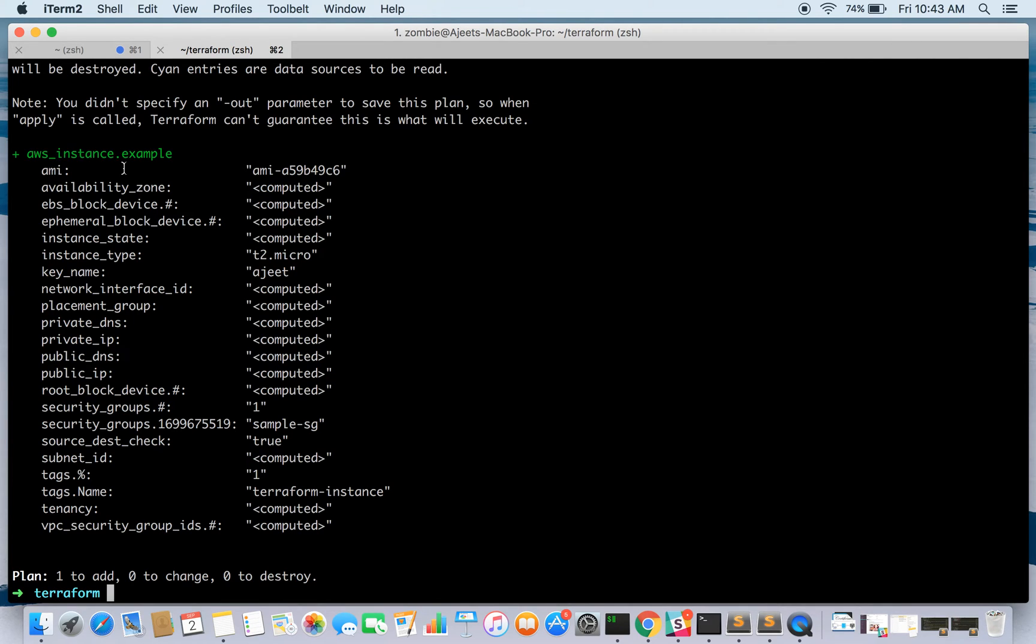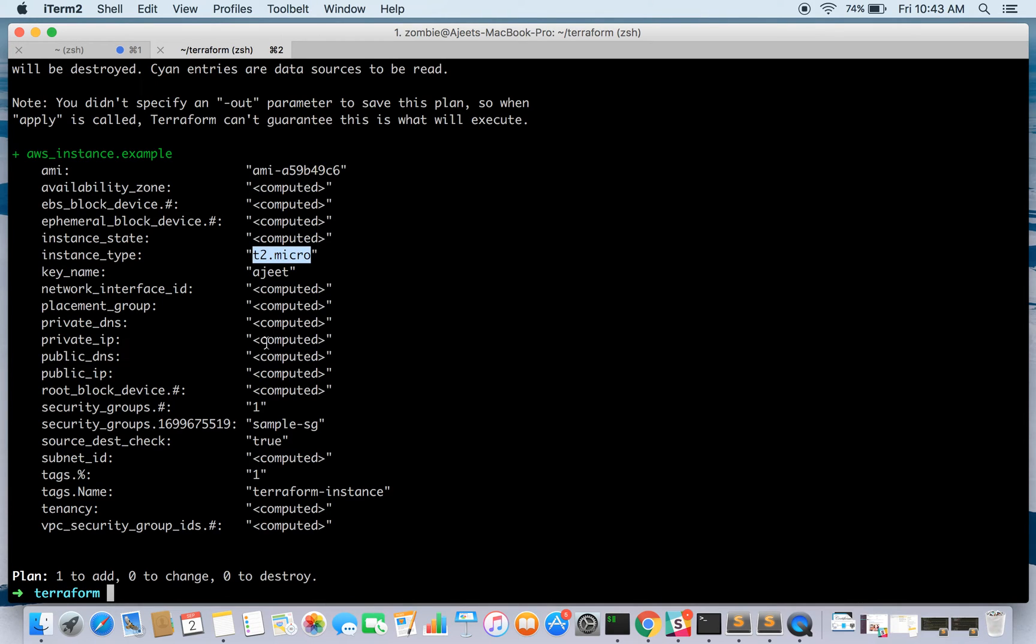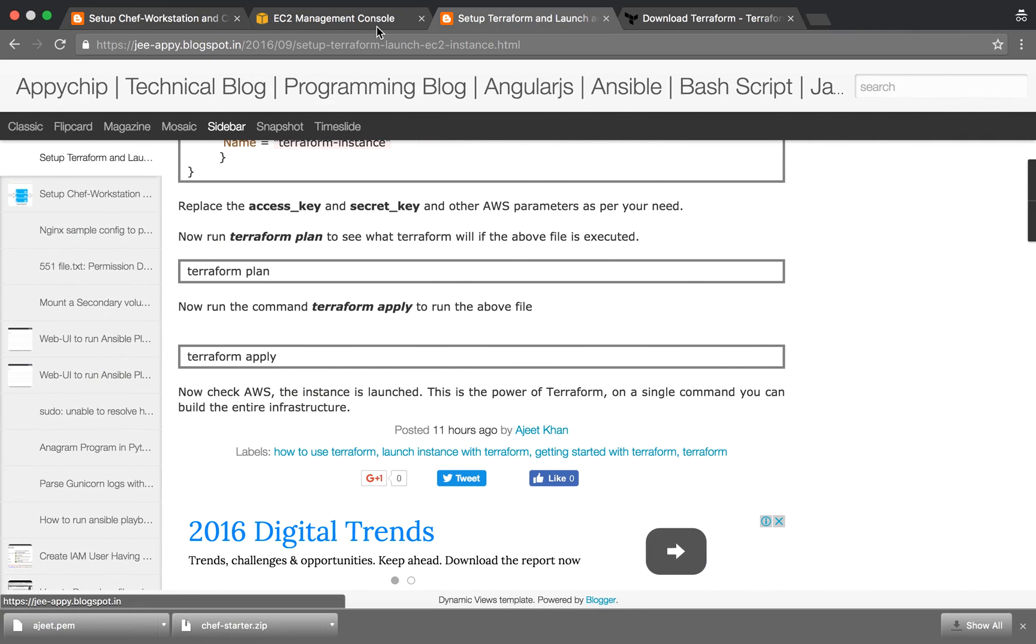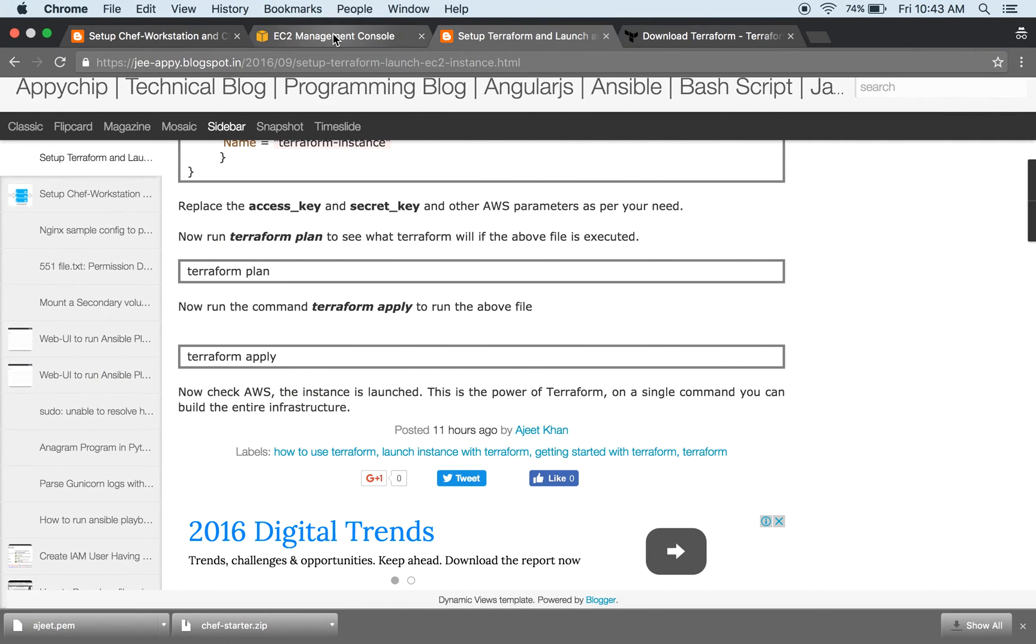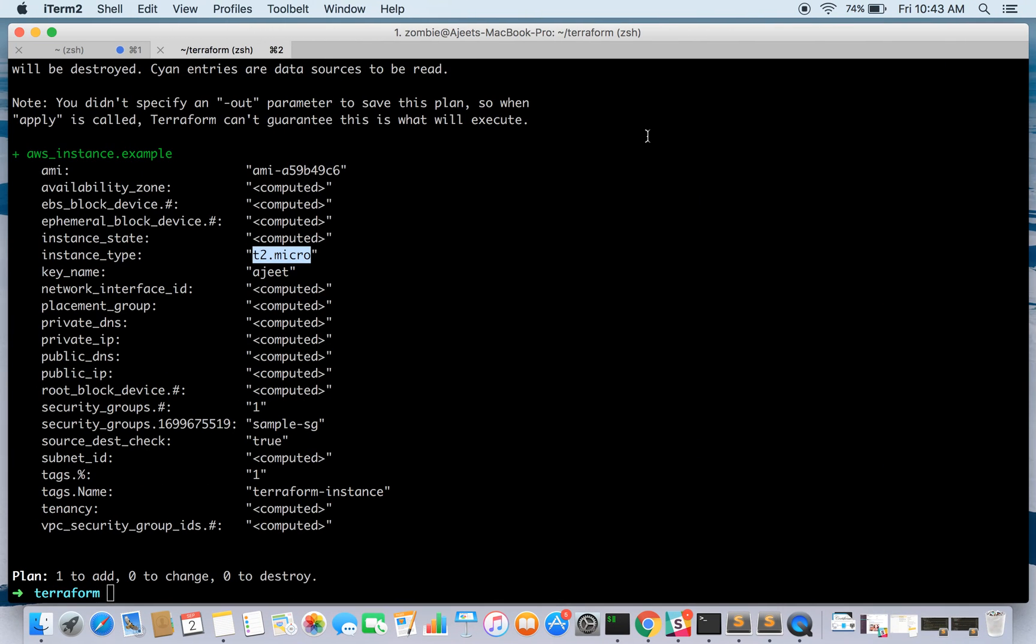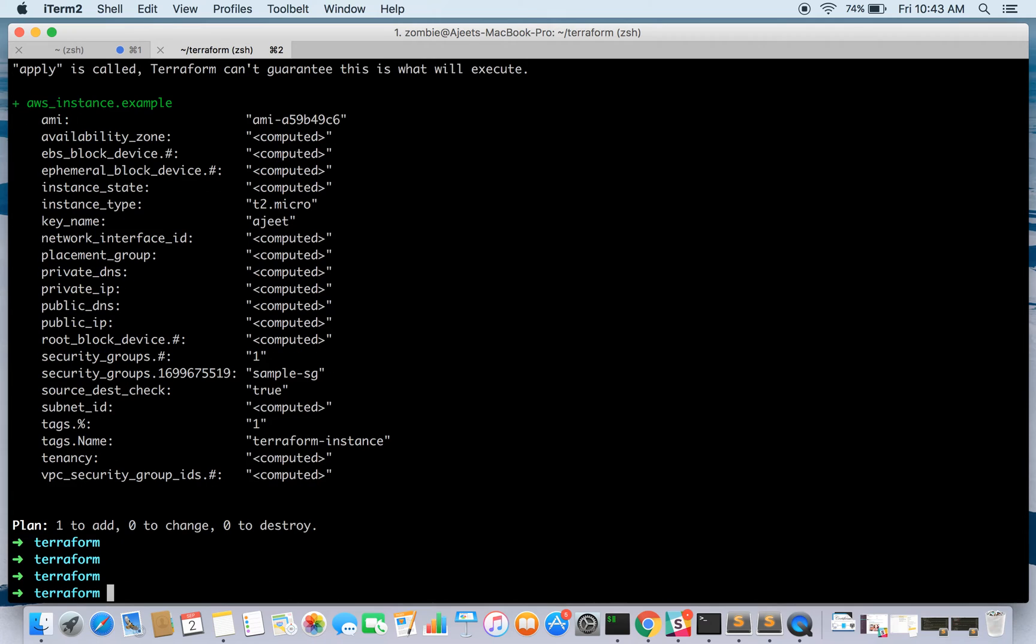It's refreshing terraform state. A plan already exists since I have already run this configuration file. Here it is, the AMI will be used as this and all the other stuff - key name is ajit, instance type would be t2.micro and so on. I will be launching the instance, and there are no instances available right now.